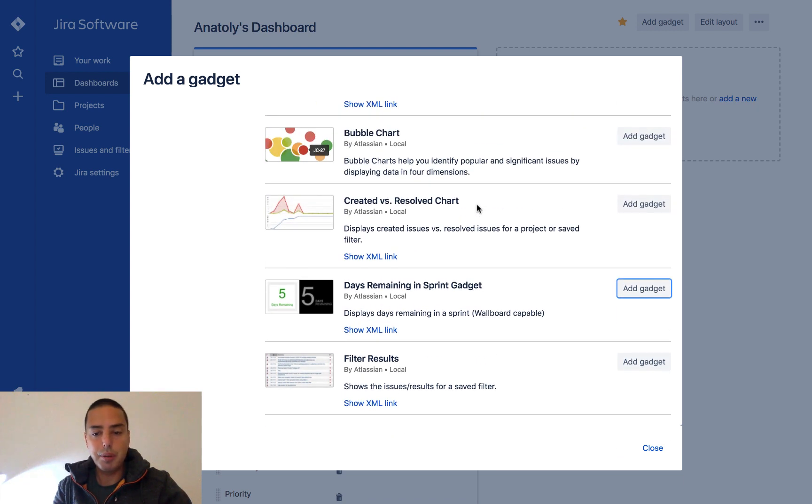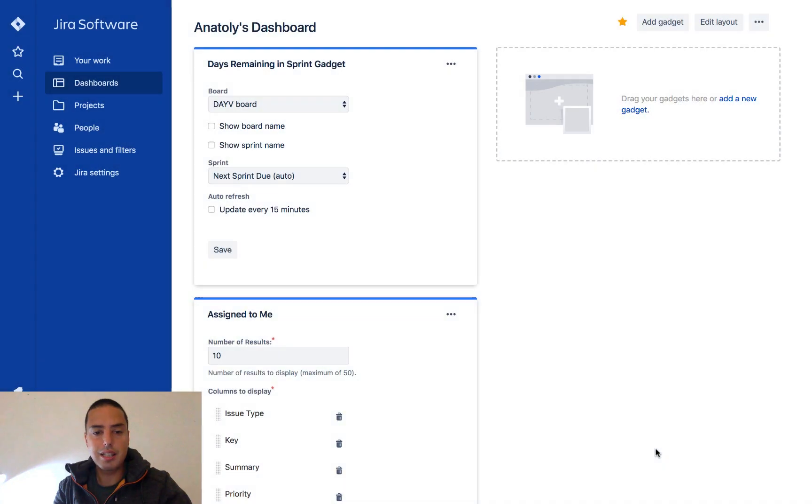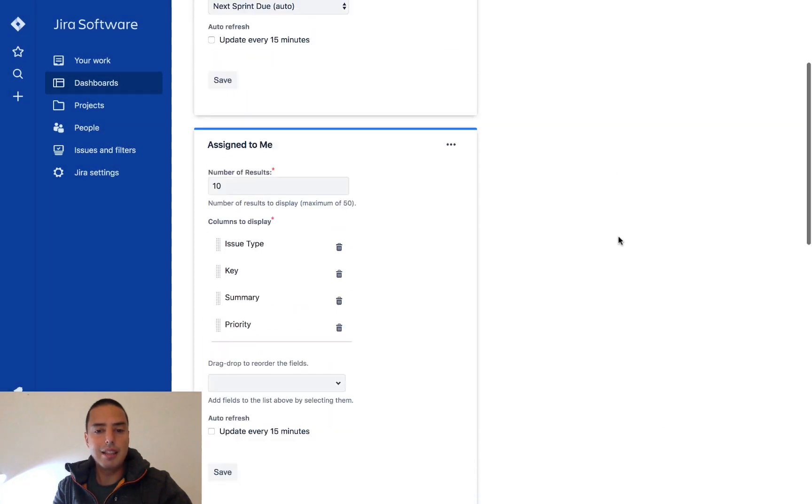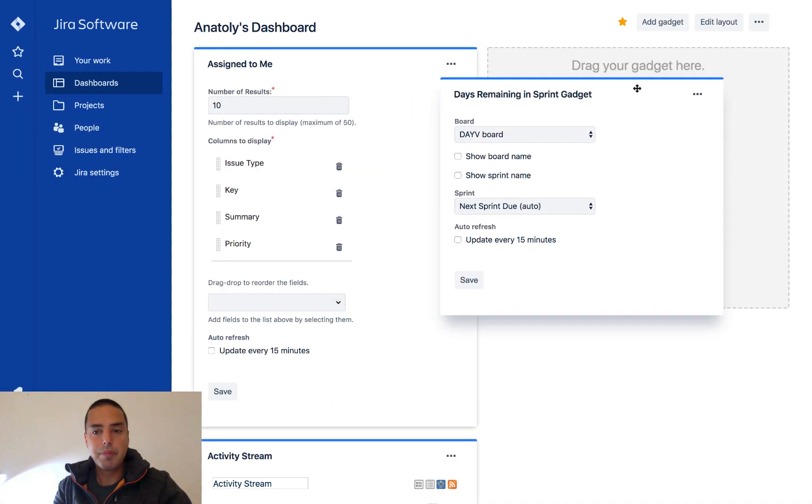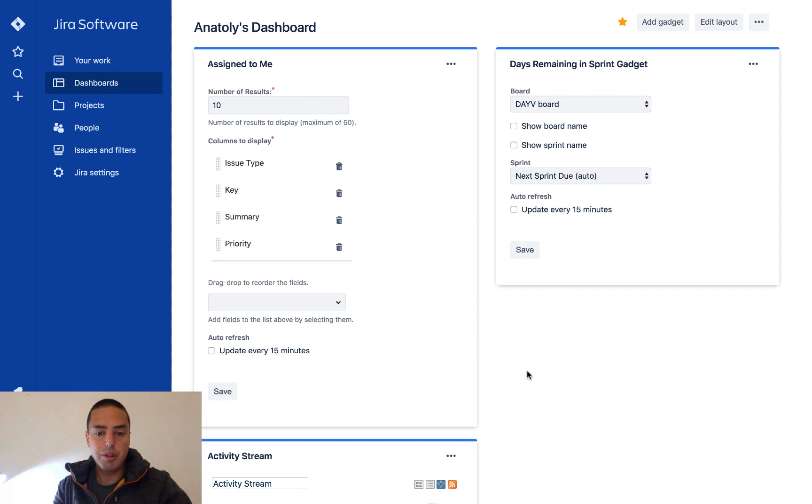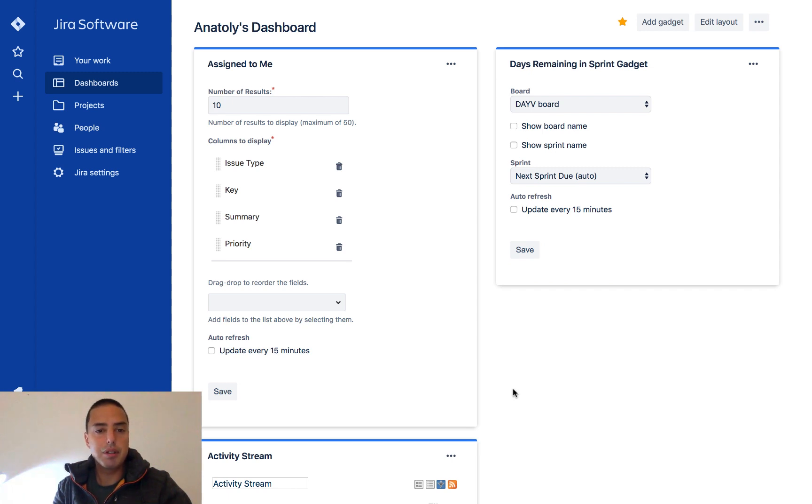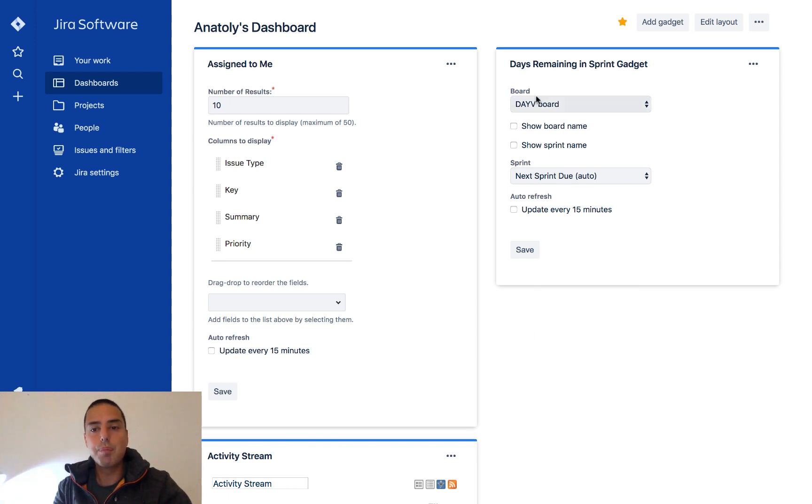So I added three gadgets as an example here and you can move them around. So here, okay, it shows you the configuration for every one of them. So let's say days remaining in sprint gadget. It shows you which board I want to show. I don't want to show the board name, but I do want to show the sprint name, so I say yes.